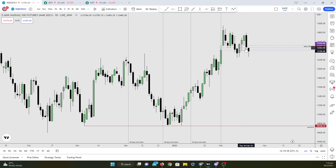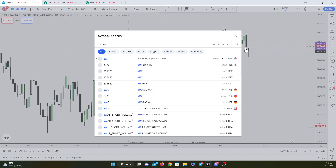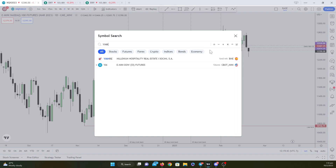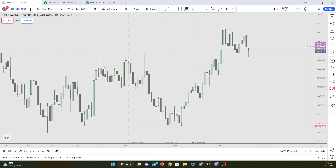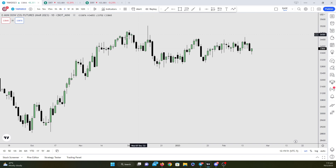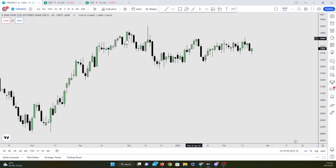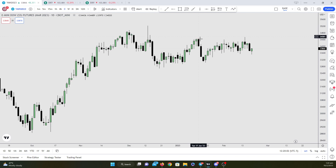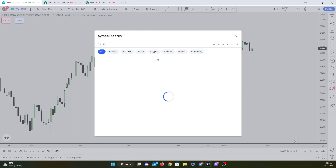Heading over to the Dow, overall it's in this consolidation range so nothing much. Just take note that it took out these highs here, whereas ES and NQ failed to make that higher high.